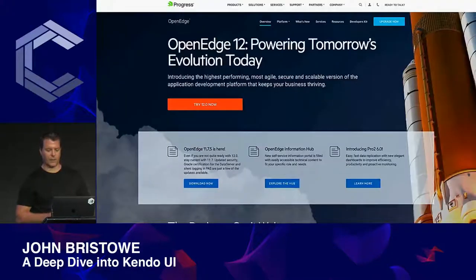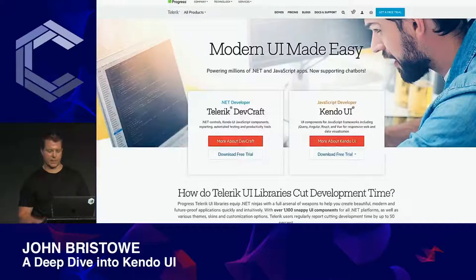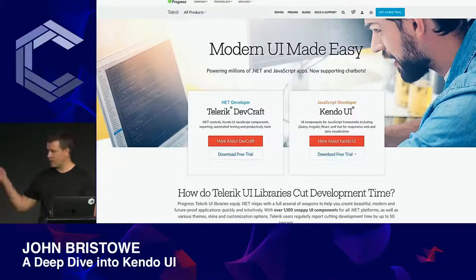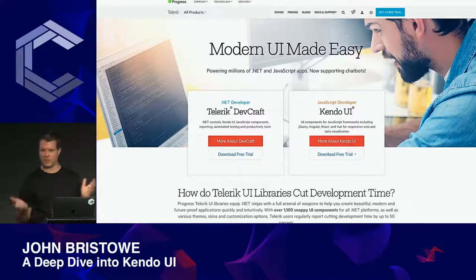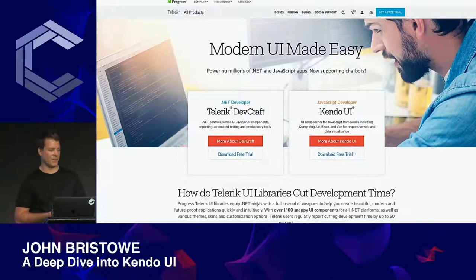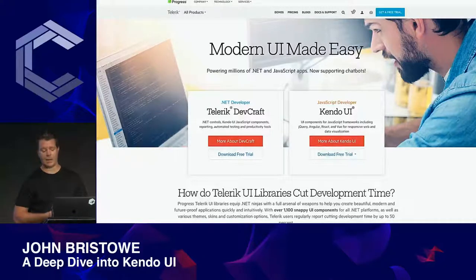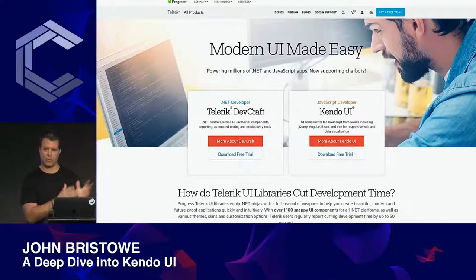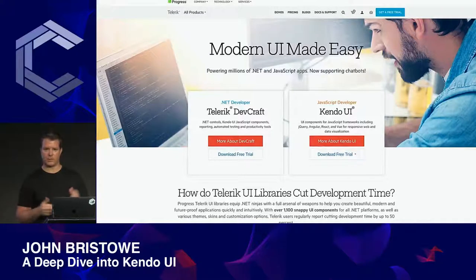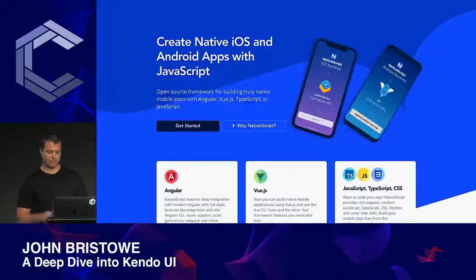Some of our flagship products include OpenEdge and Telerik itself — maybe some of you are customers, that would be great. We build both .NET and JavaScript solutions for developers, so if you're using a UI control based on one of those two, chances are we've got a solution for you.